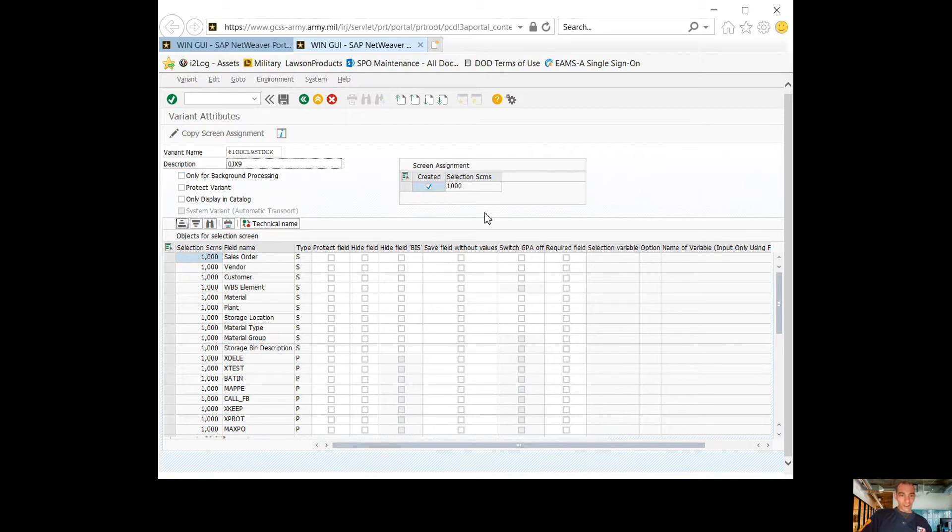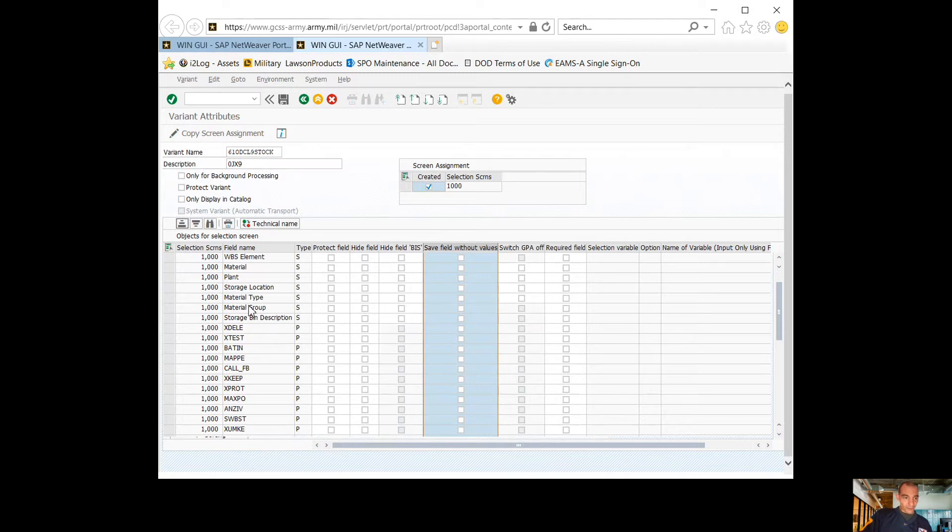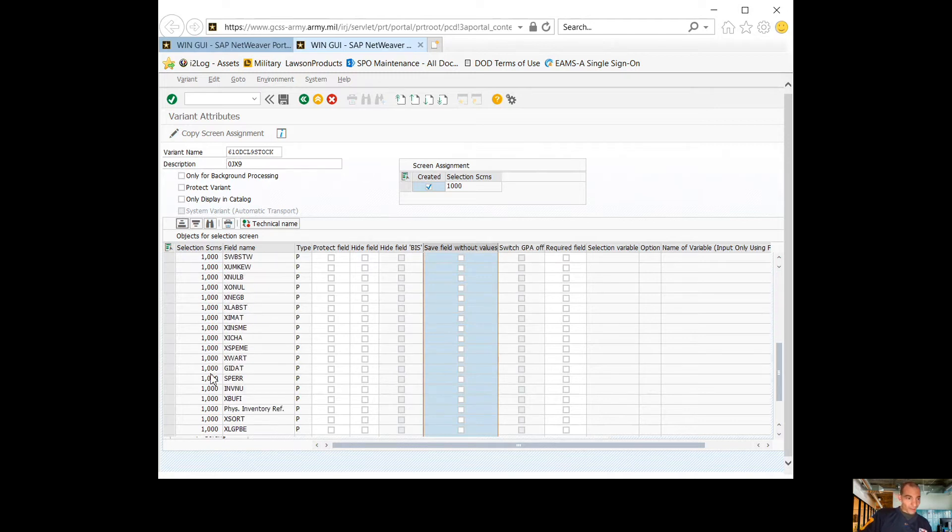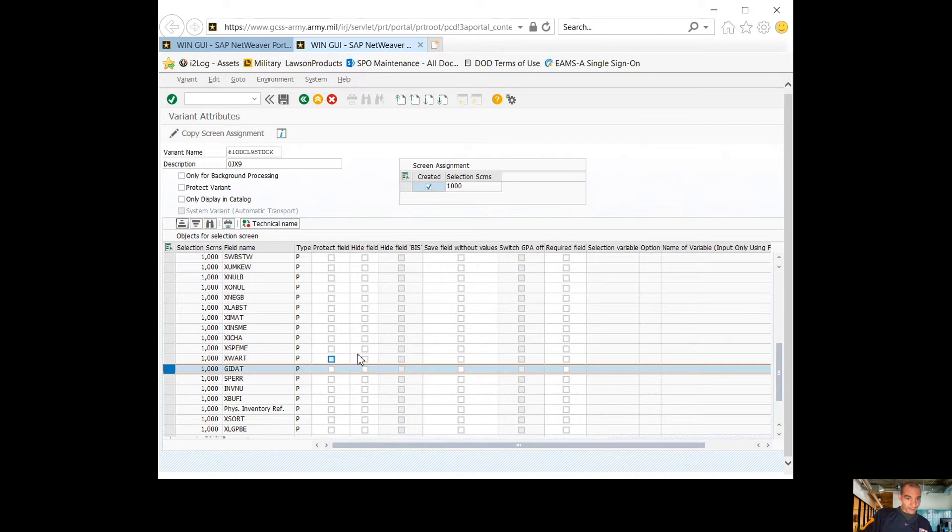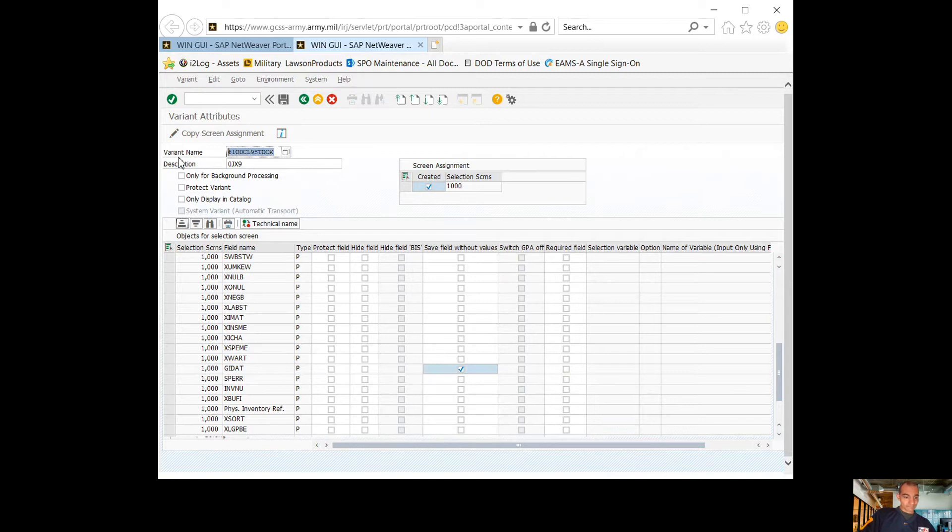Now from here to save fields without values, you want to scroll down until you find GID 80. I'm going to hit this block right here. Once I do that, I'm going to hit save.